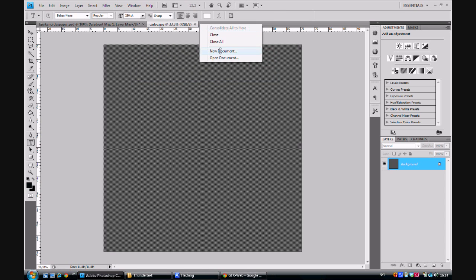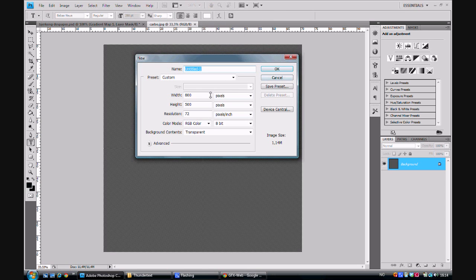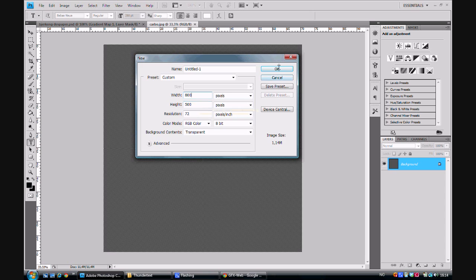Now, let's make a new document. This is going to be the main document. Put the width to 800 pixels and height to 500 pixels.